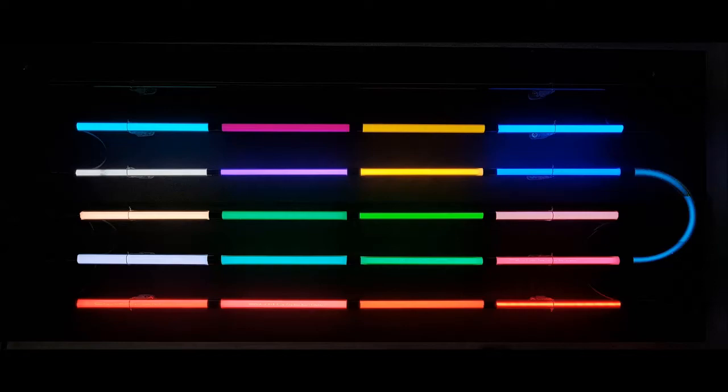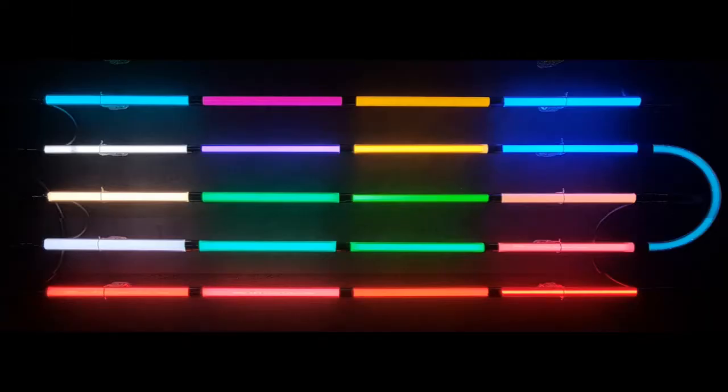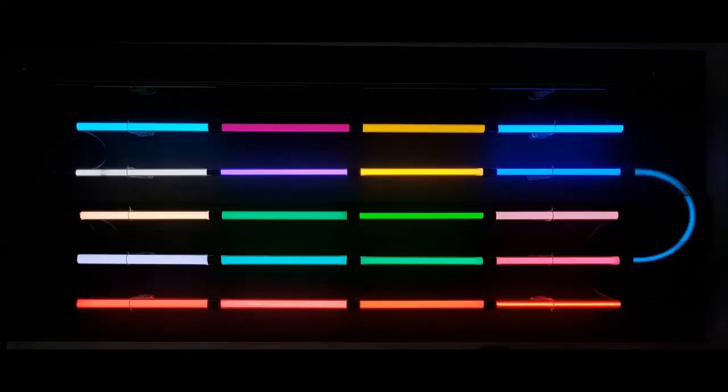Always difficult to photograph neon with correct color reproduction and my camera doesn't perform well in video mode so we'll be working with these photos instead. Even the photos will still look different on your playback device than on mine. All tubes on my board are made by Technolux so I'll use their color names.